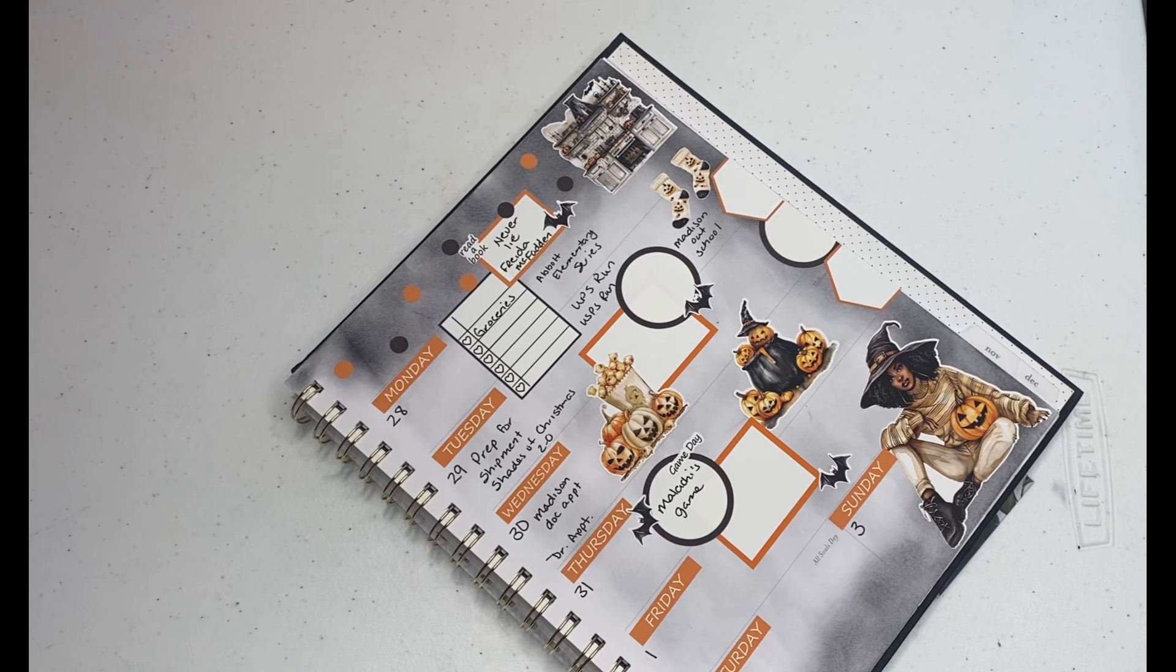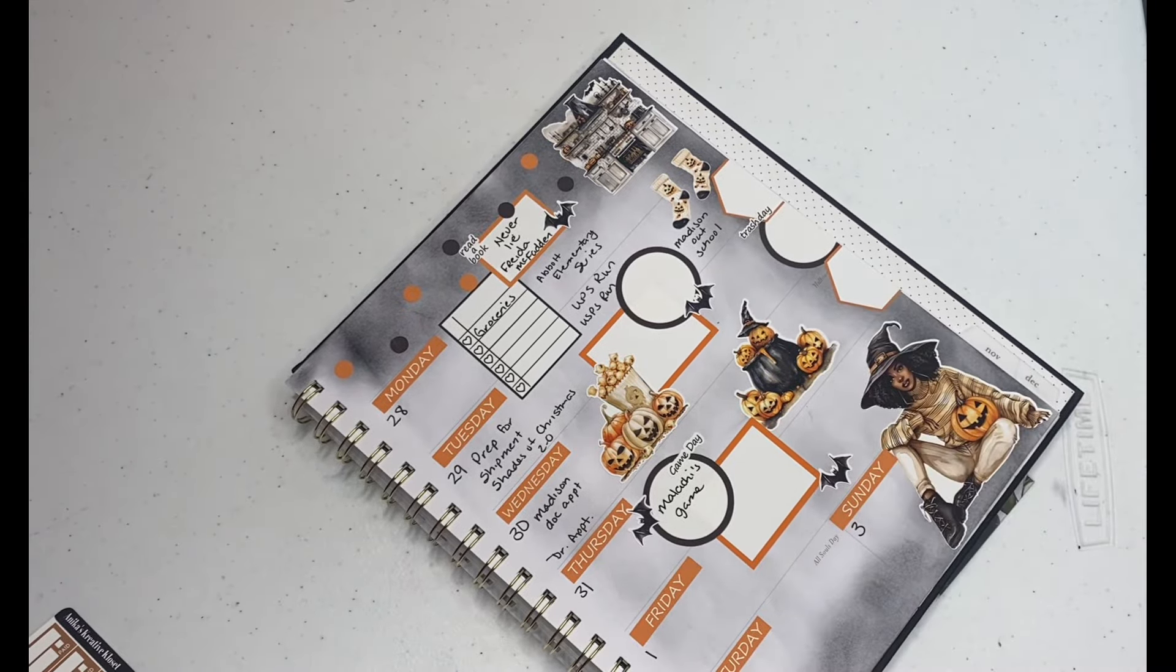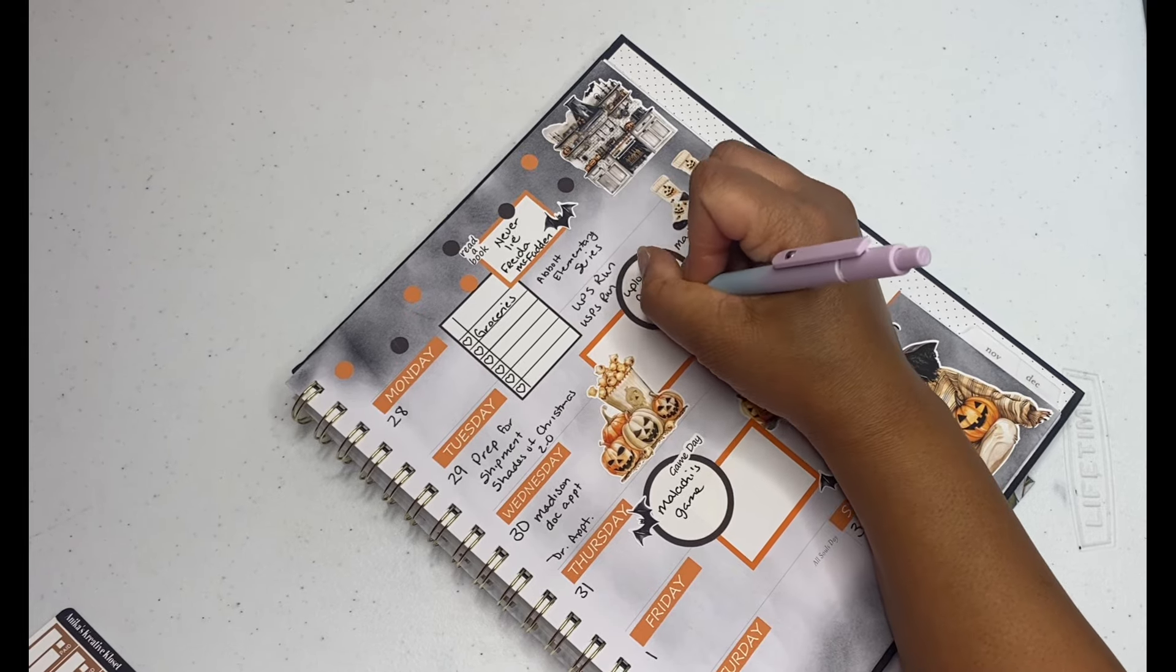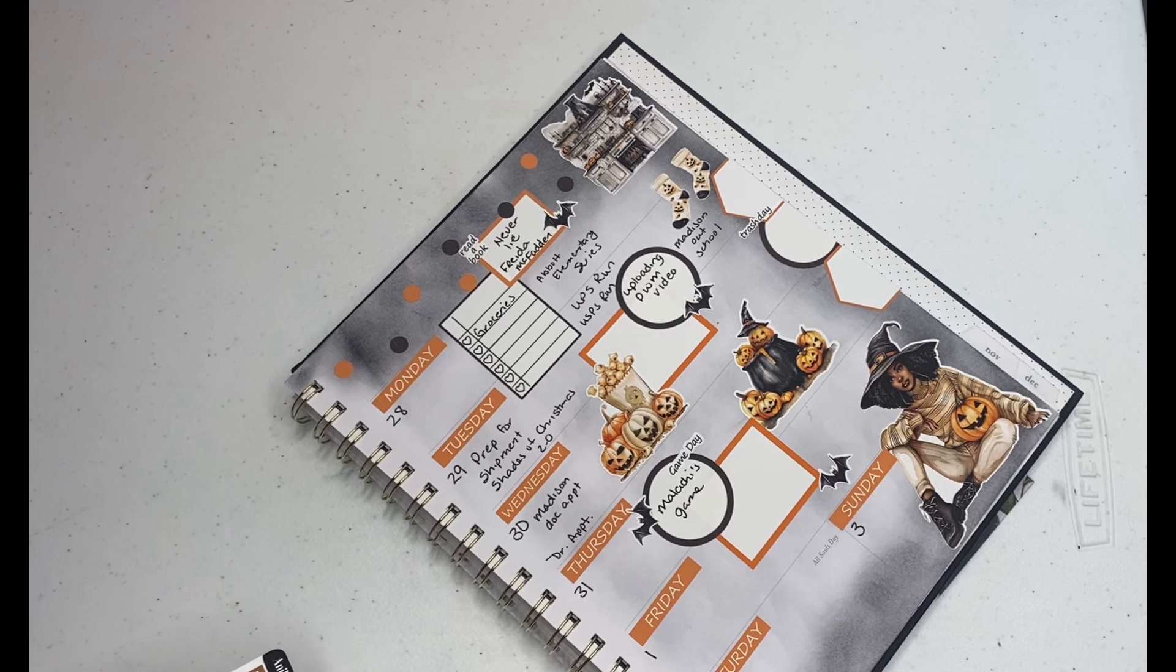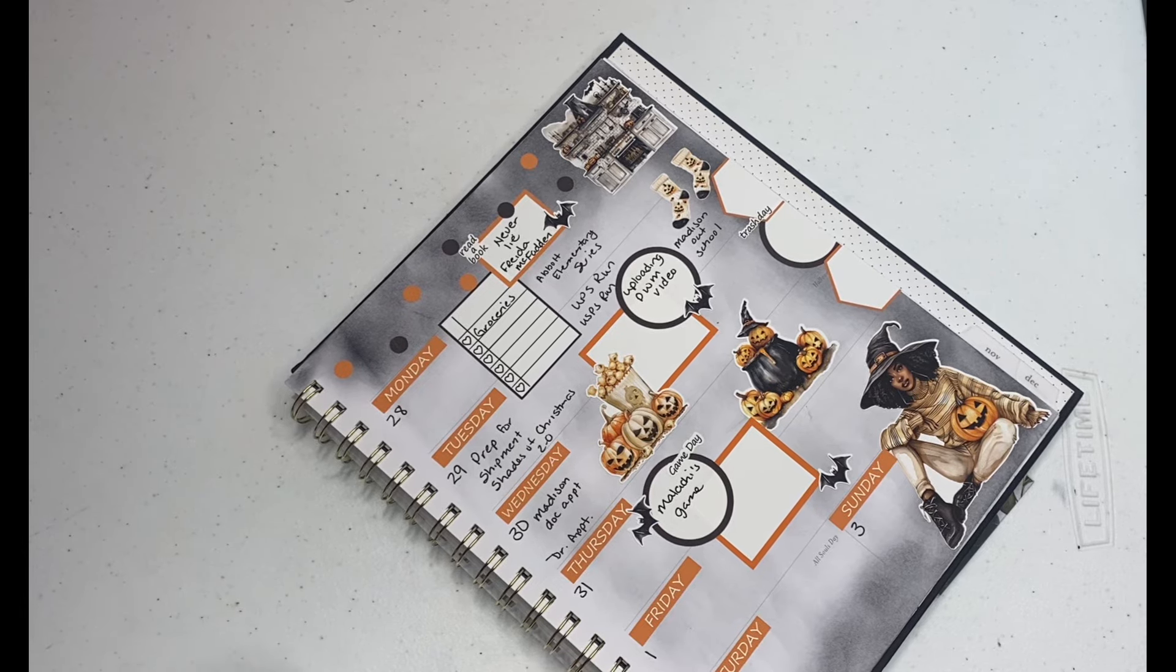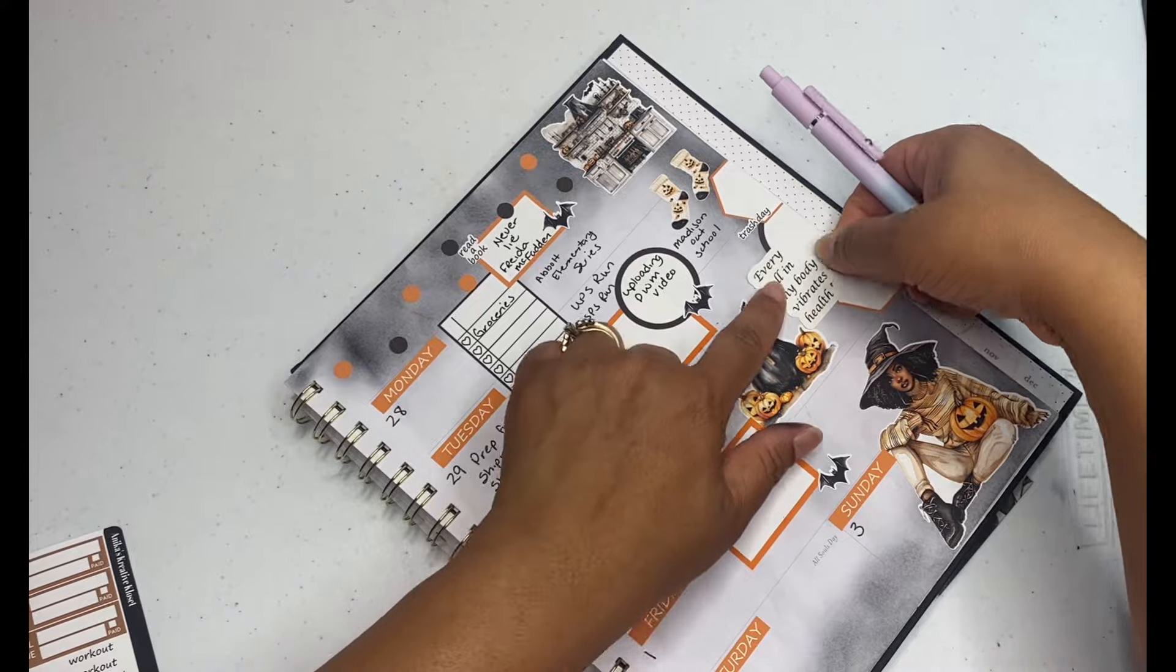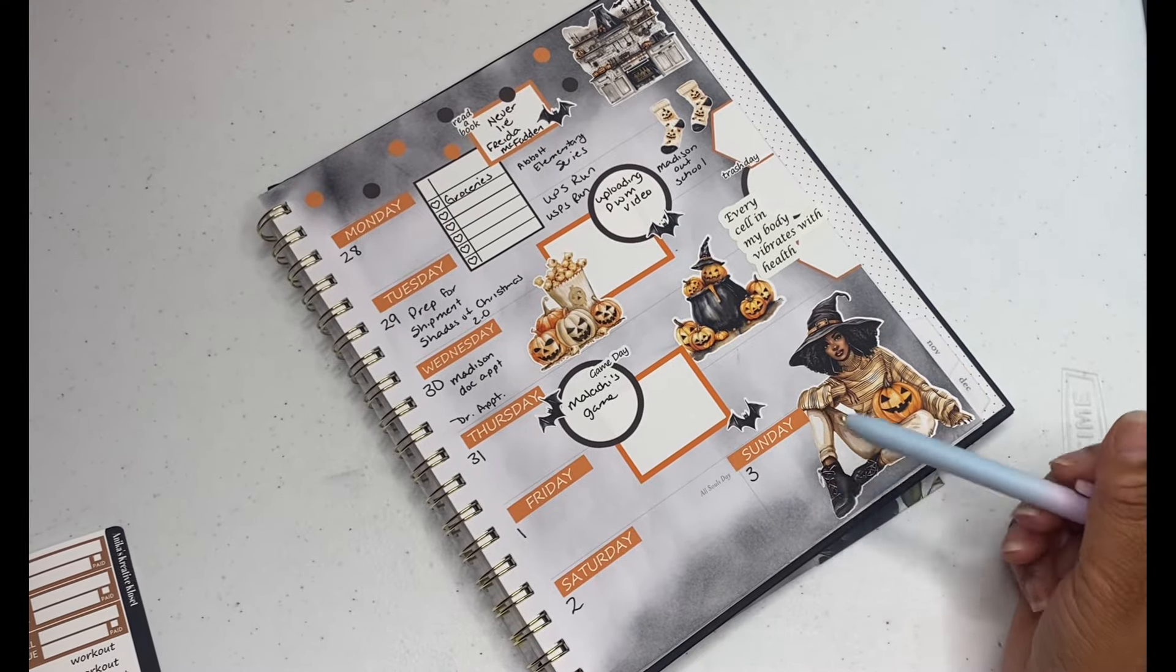Let's see, Thursday is Halloween but it's game day for me. Malachi's game day. Wednesday is trash day. So I'm uploading a plan with me video. I didn't do a studio video, I do have one but I don't know if I have time to edit both because I need to start doing other things. I want to put, every cell in my body vibrates with health.